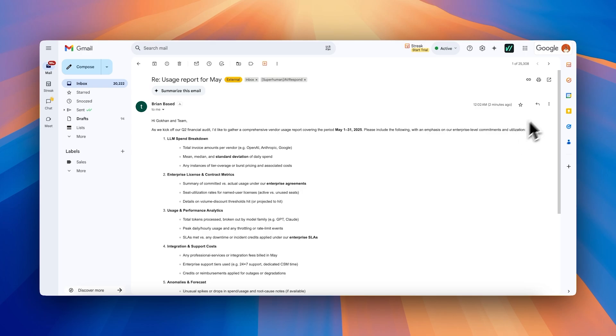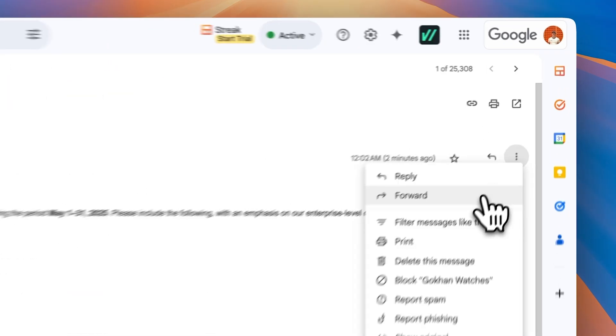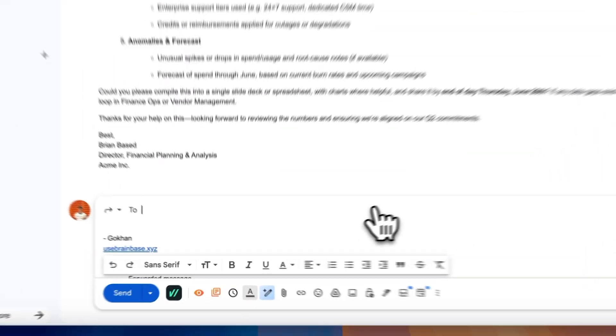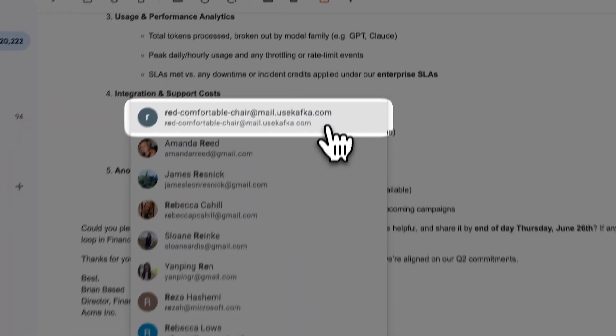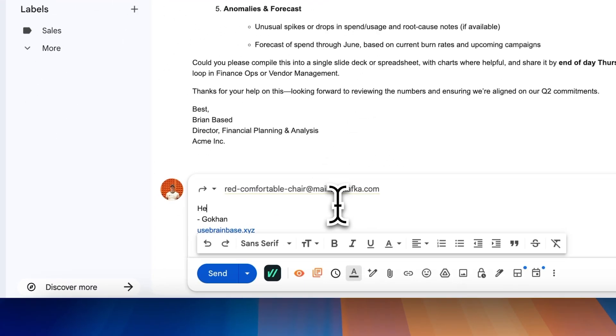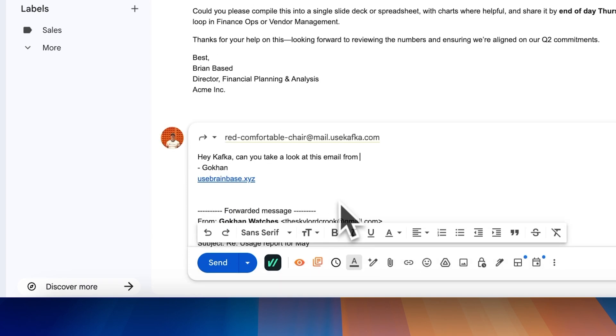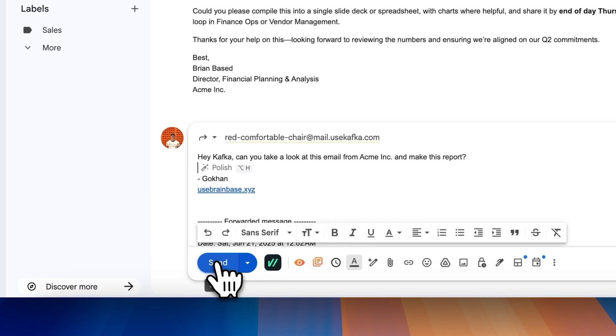Let's put him to work. Here I got an email from one of our customers asking about their usage report for May. Looks like a lot of work — I'll just go ahead and forward it to Kafka. Let's go watch him in action.